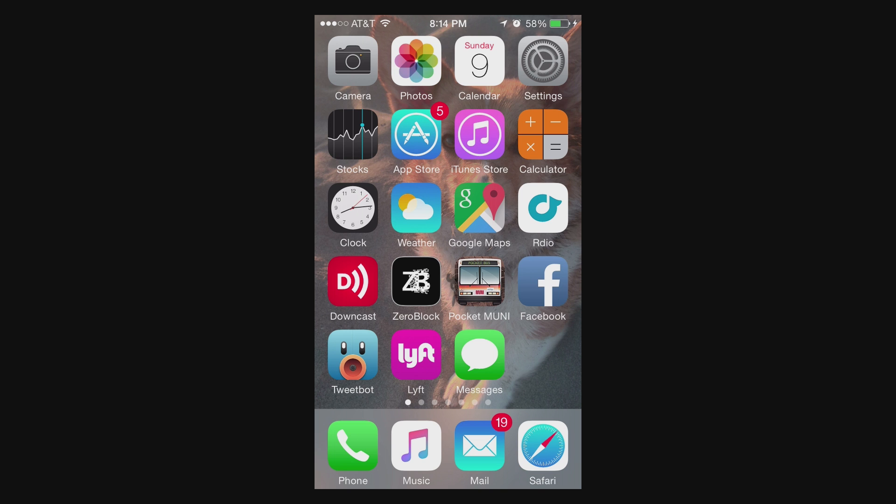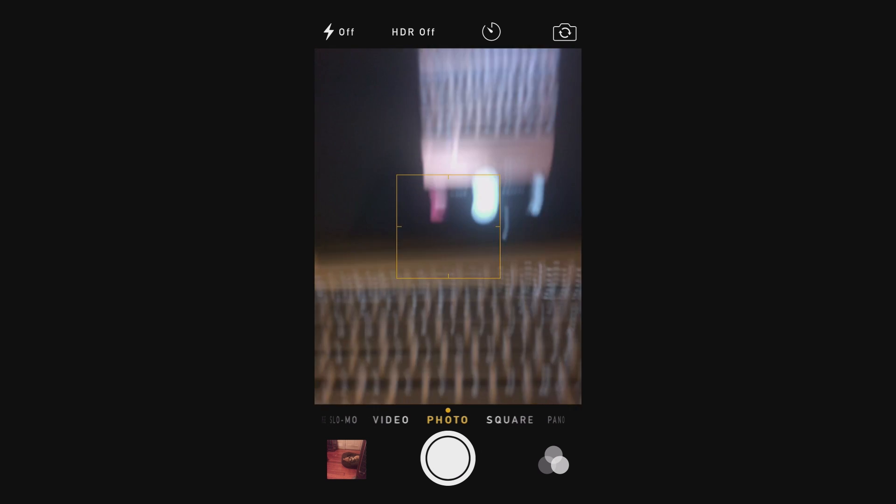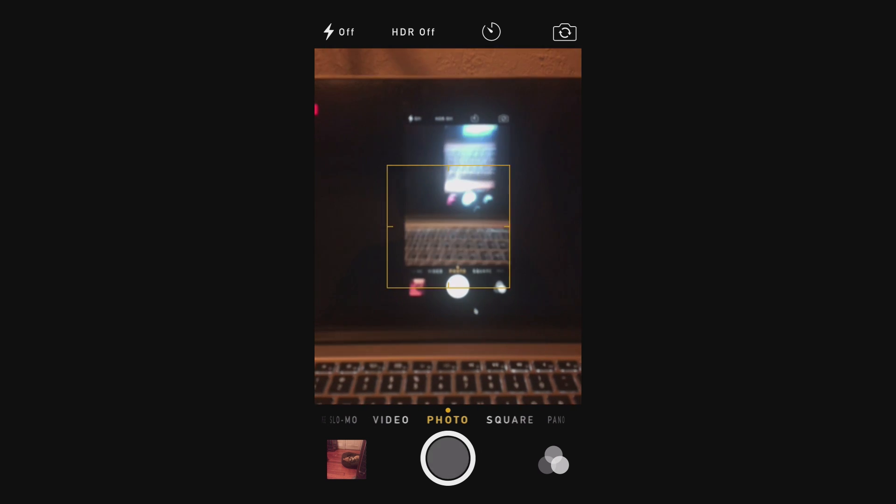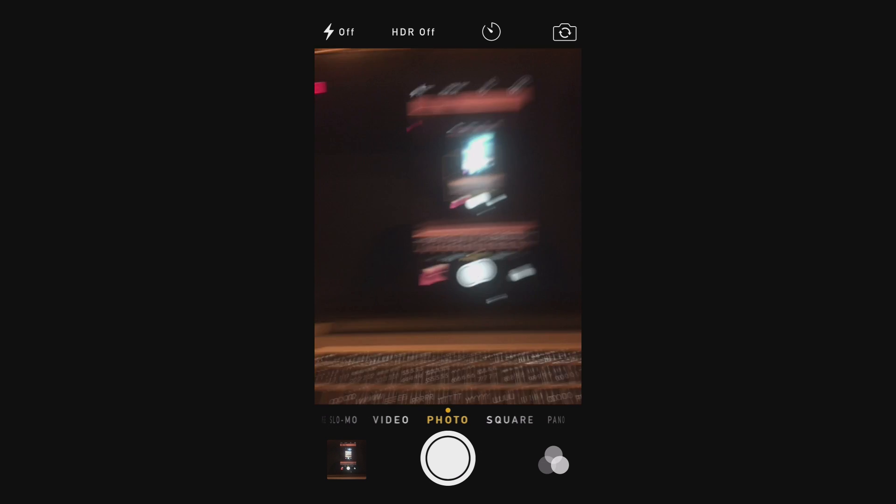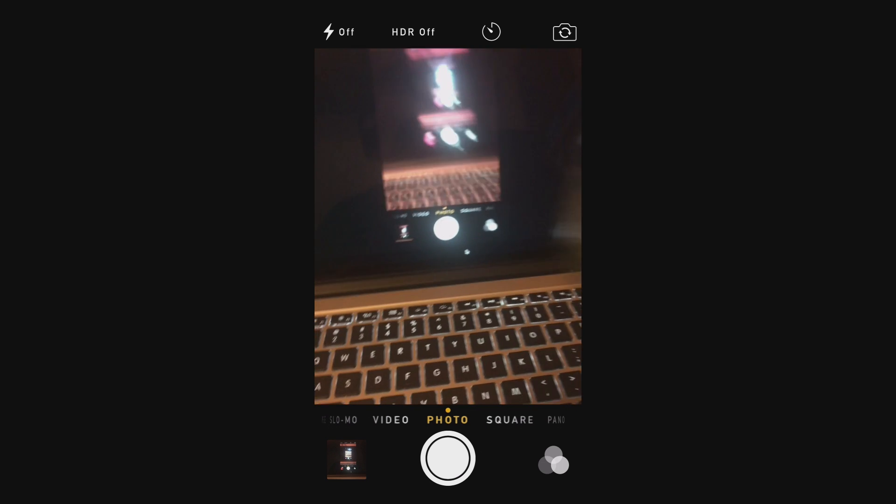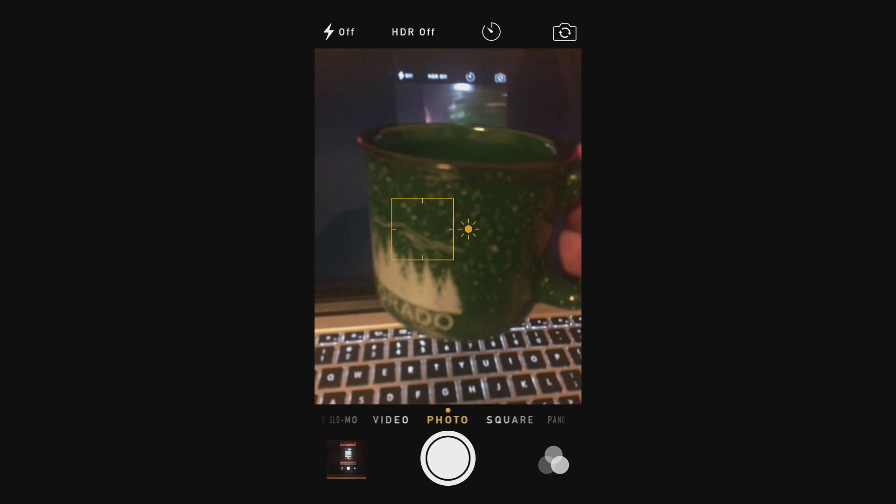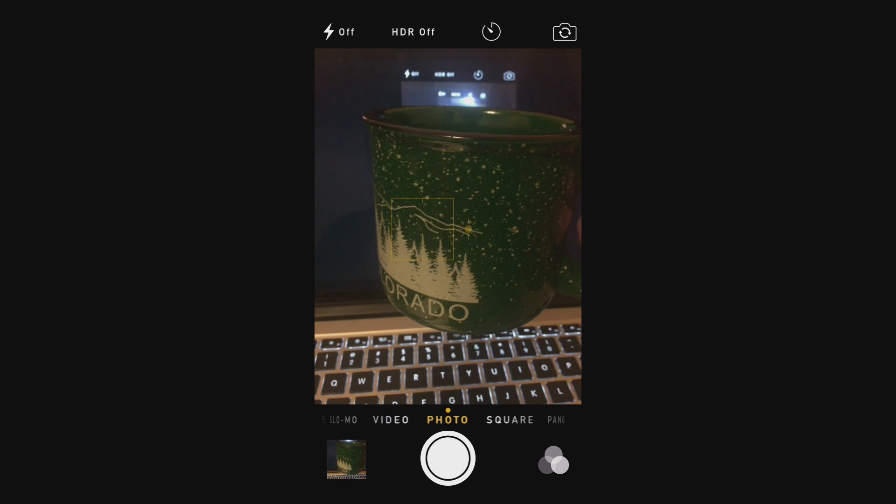So to demonstrate this, let's take a couple of photos. Go into the camera app and I'll just take one photo of my screen, and then I'll take a photo of this cup.